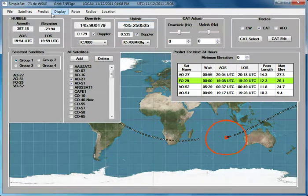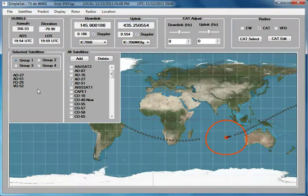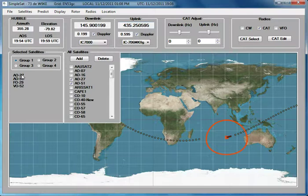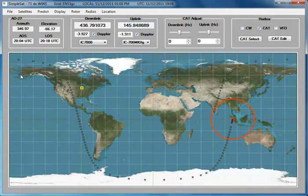You can select a satellite in one of two ways. One way is to simply select it from the Satellites menu. So if we wanted to switch over to AO27, we could just click on it there, and we're now looking at AO27.